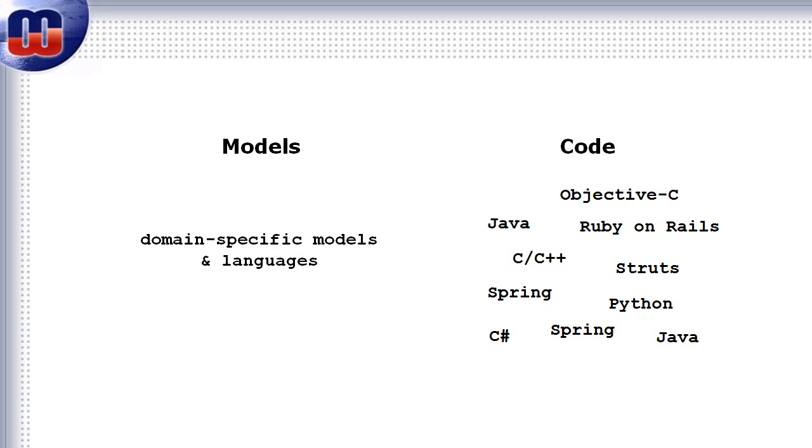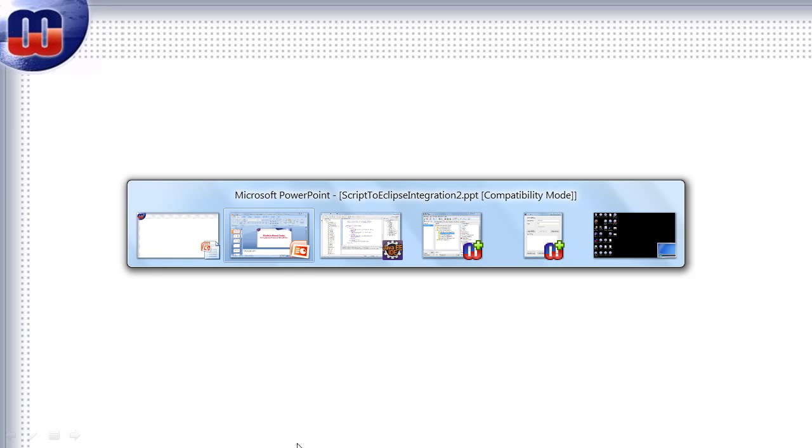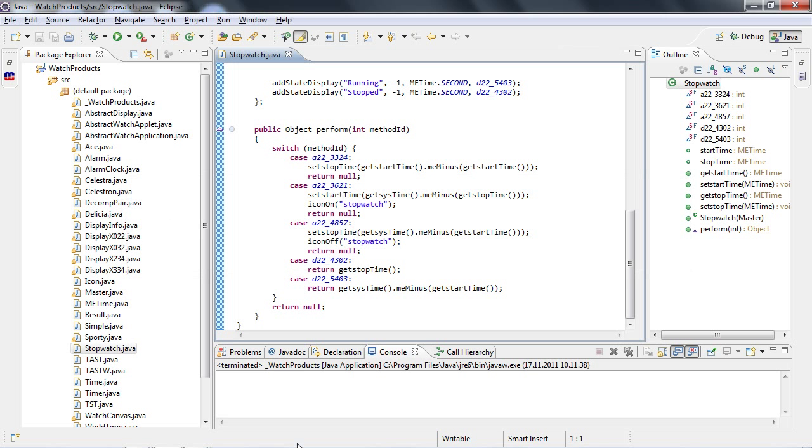The other reason for the challenges of using models with code is the tool support. We need to have tools that are open for integration and communication. Let me demonstrate this with an example using Eclipse on the programming side and MetaEdit+ on the modeling side.